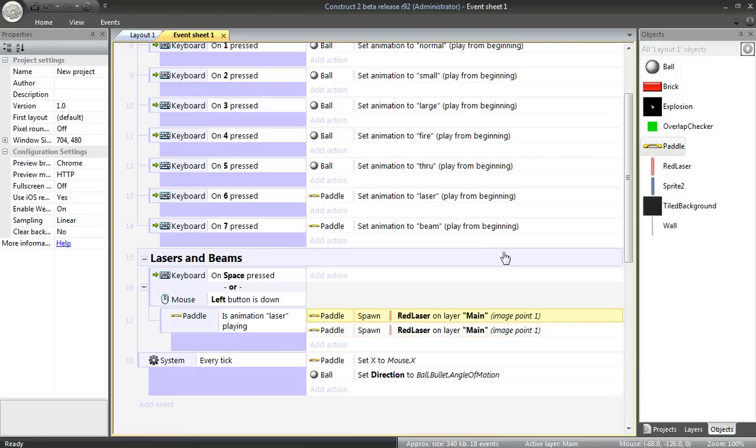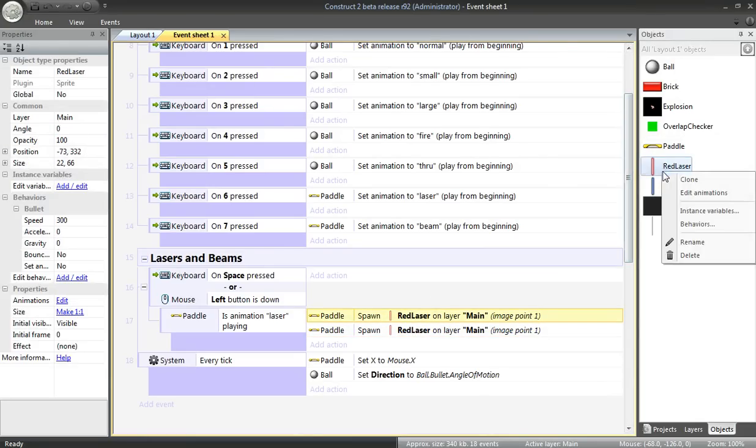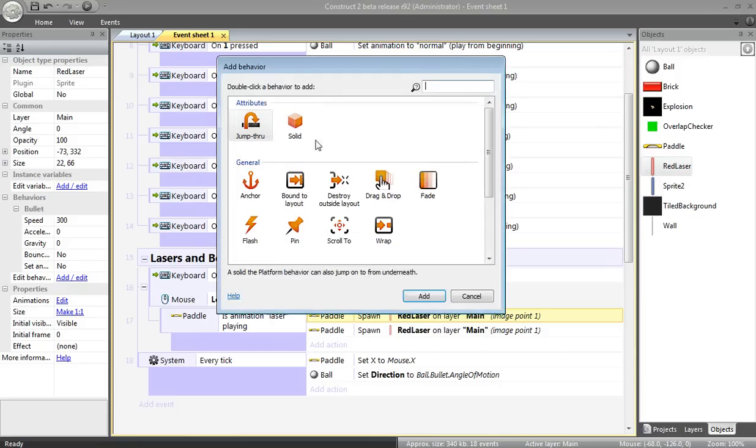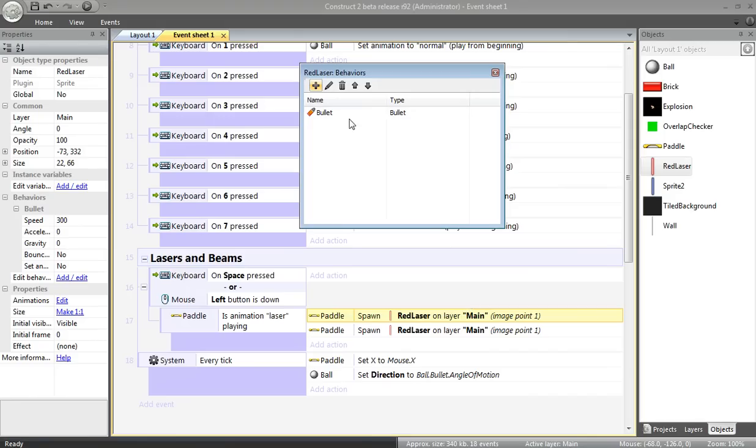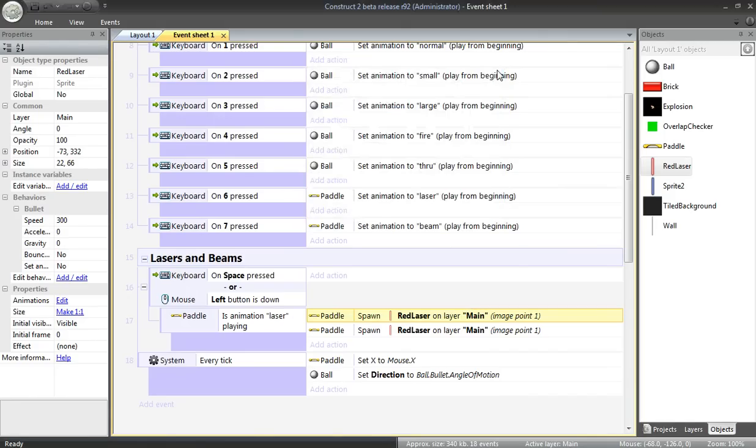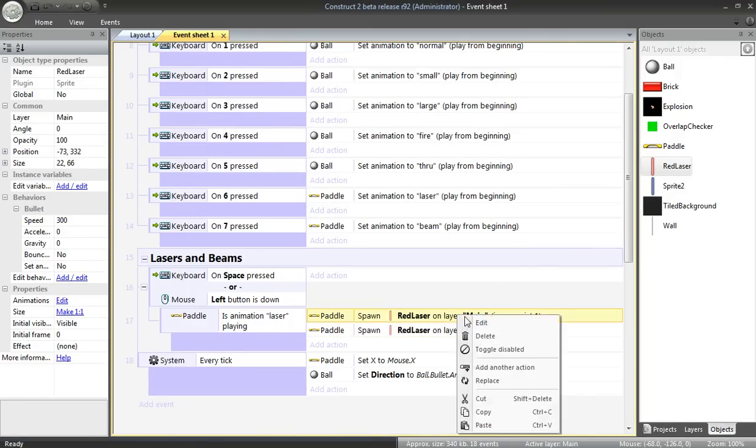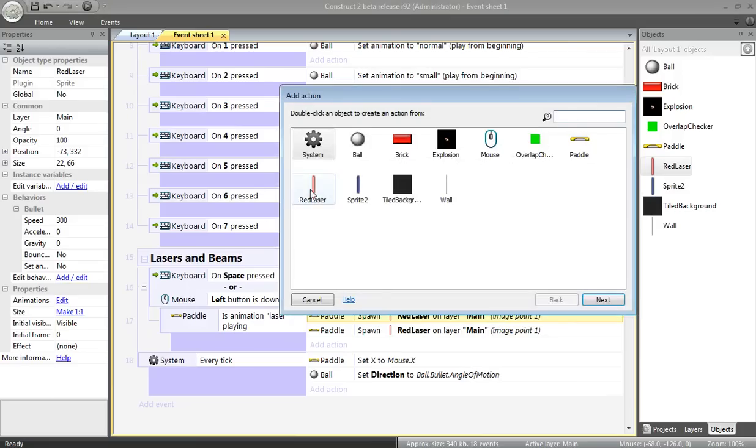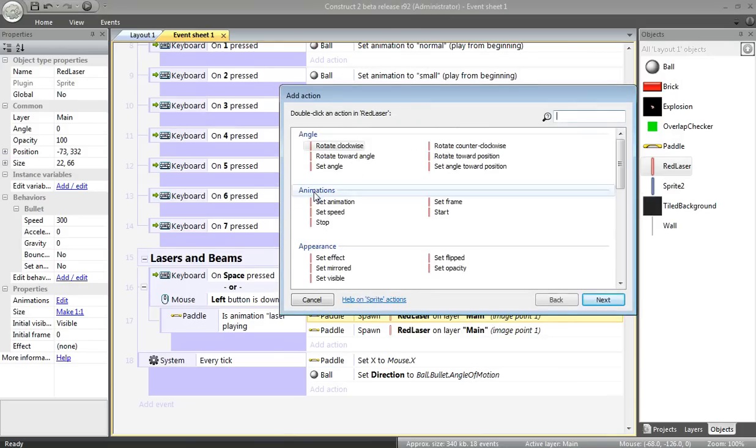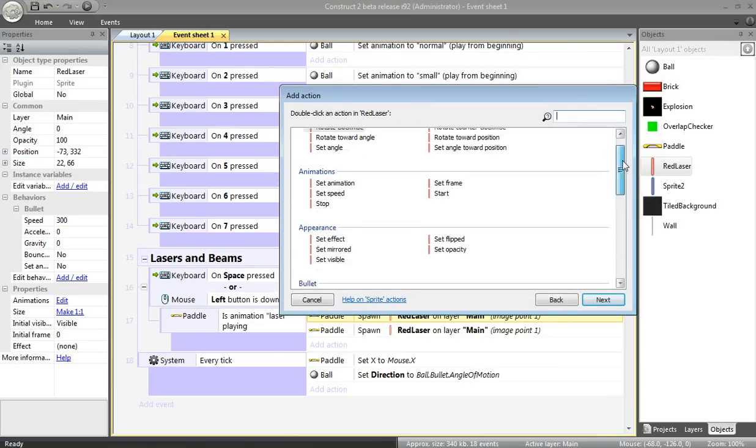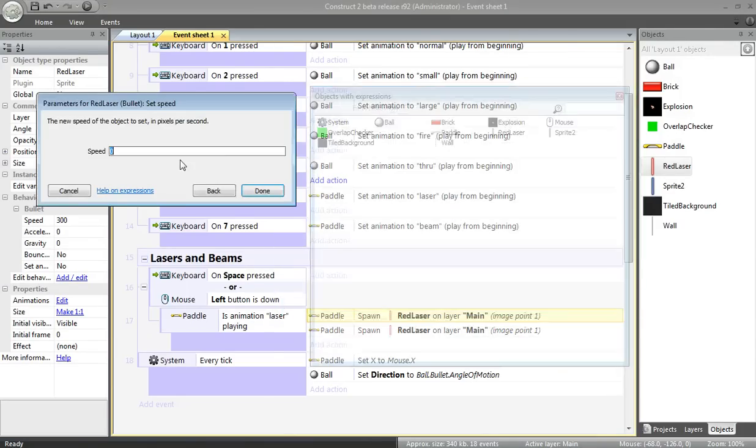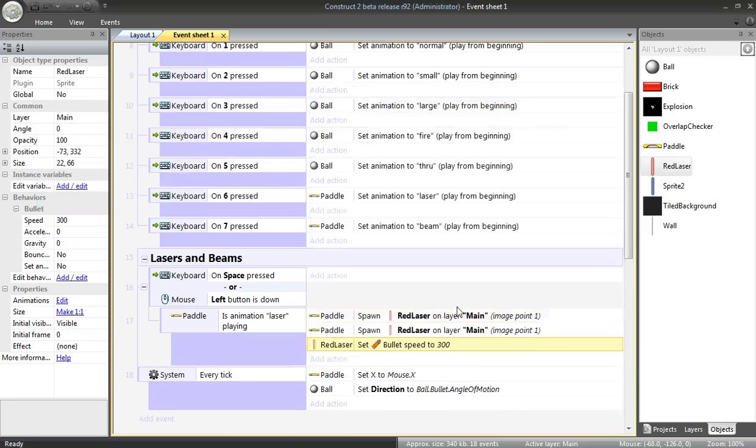Now the next thing is, you want these lasers to move of their own accord. If you right click, go to behaviors, you want to add a bullet behavior. Here's your bullet behavior. Now for each of these lasers, I need to set a couple of things. Add another action. I'm going to set the speed. I'll set that to 300 and change it if I need to.